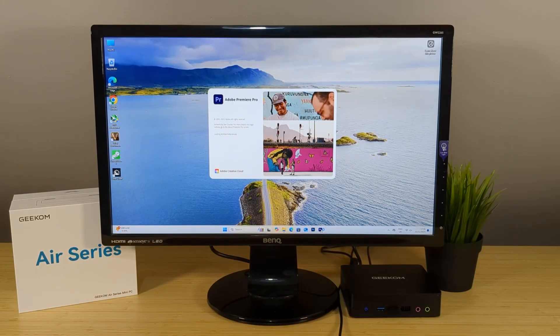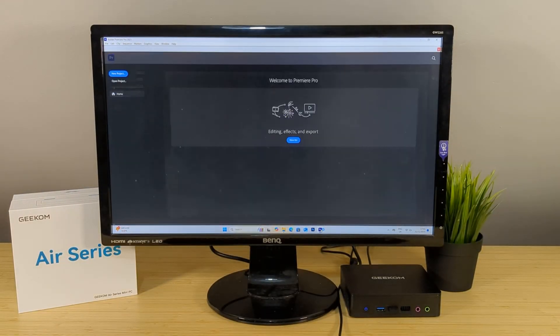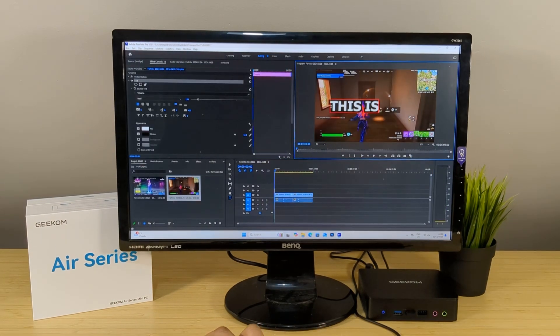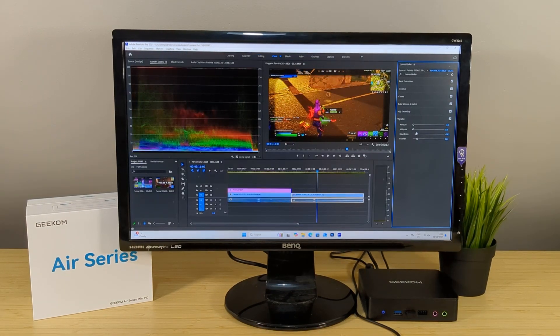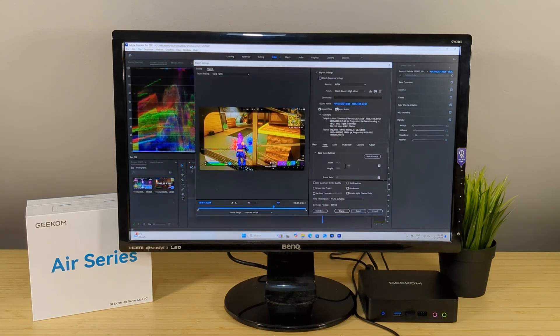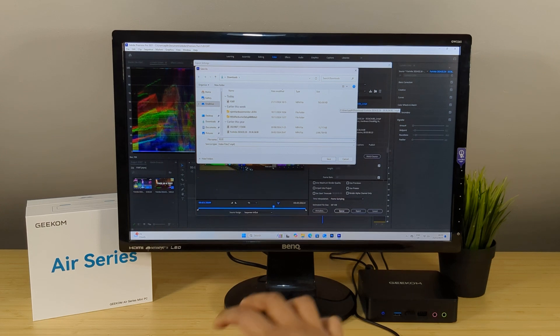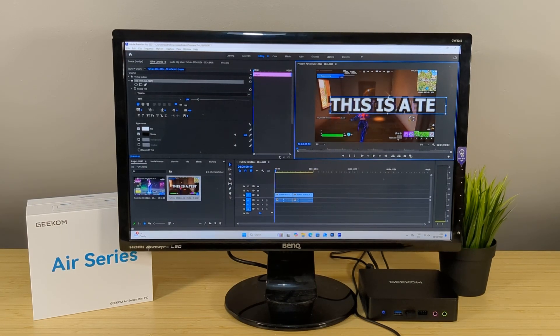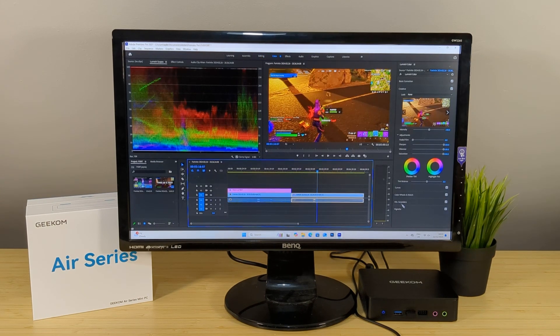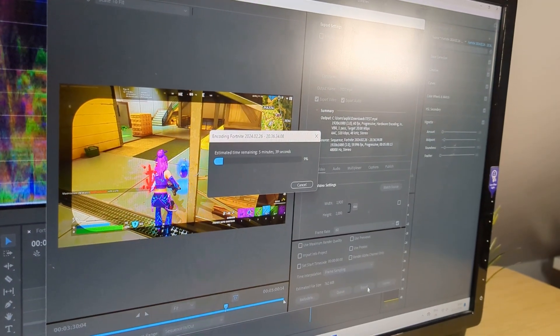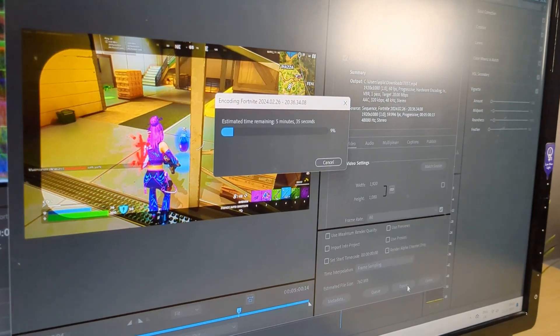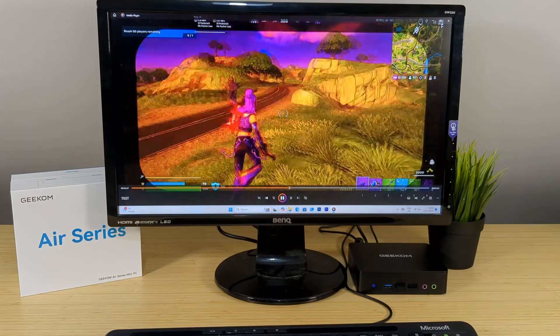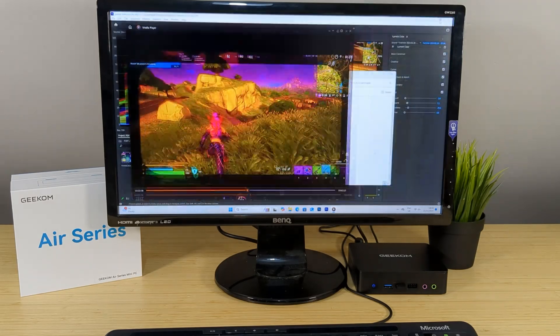In Premiere Pro I wanted to see how it can handle normal 1080p editing and rendering. With a 5 minute gaming clip a few layers and colour adjustments it did pretty well. Scrubbing through the timeline was no issue and exploring different menus was as you'd expect. Premiere Pro is notorious for random lag spikes and crashes however I'm pleased to say I did not experience that and of course exporting the video went well taking around 45 minutes for a 5 minute 1080p video. Keep in mind we're relying on UHD graphics so these numbers are perfectly fine.